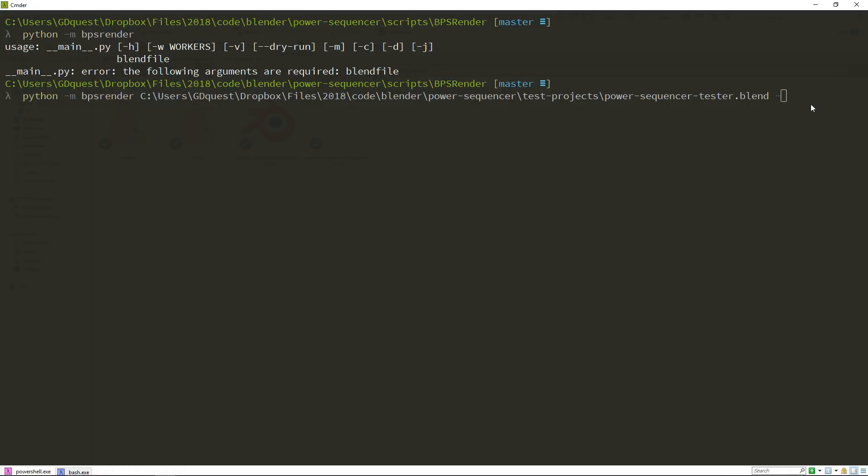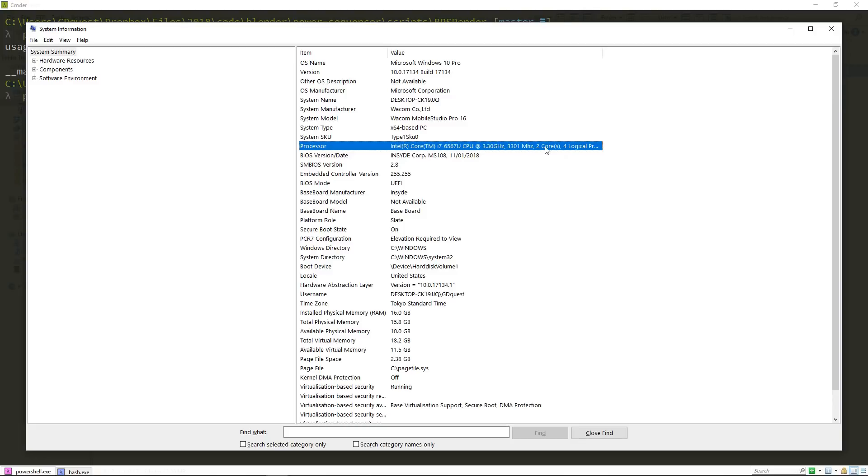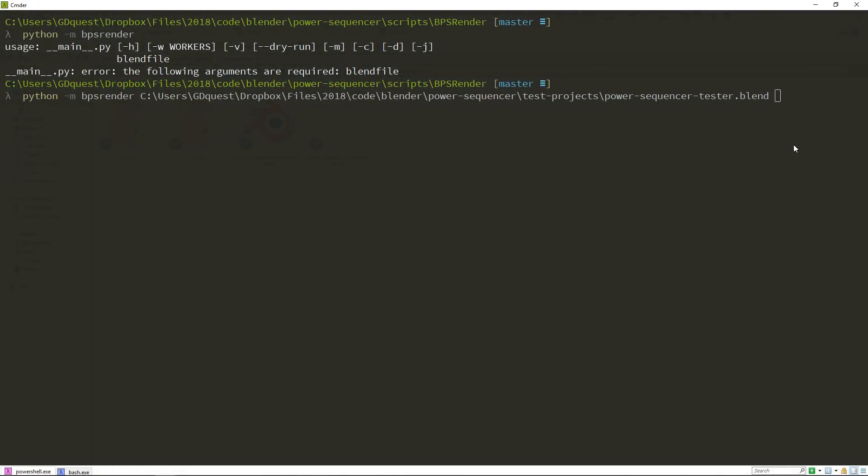We have one last option dash W workers. And after this, you're going to input a number that corresponds to the number of threads or cores your CPU has. By default, the program is smart enough to kind of detect that. But for example, on my computer, I have a dual core Intel processor with four logical processors. So I can run four threads in parallel, but I only have two cores. In this case, the program will detect two cores. So it will try to use two instances of blender to render the video, but I can use up to four. So I can manually type dash W and typically I'll use three so that it takes a lot of CPU power. But at the same time, I have one thread left to browse the internet, to keep writing, to keep working while blender renders in the background.